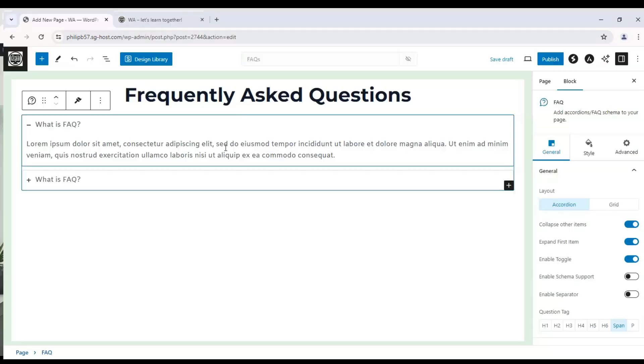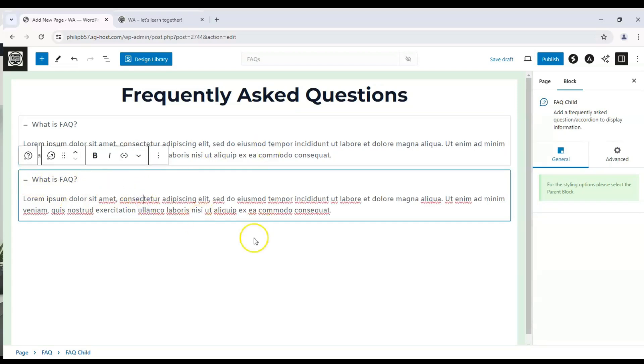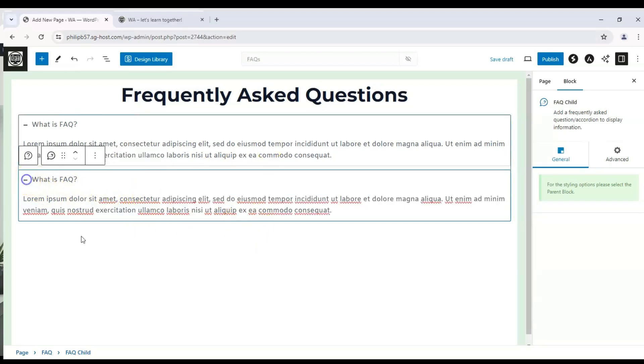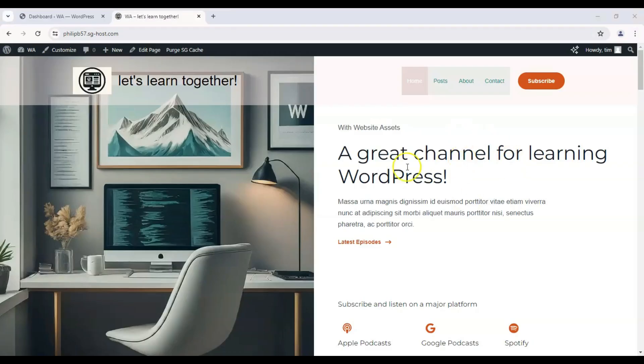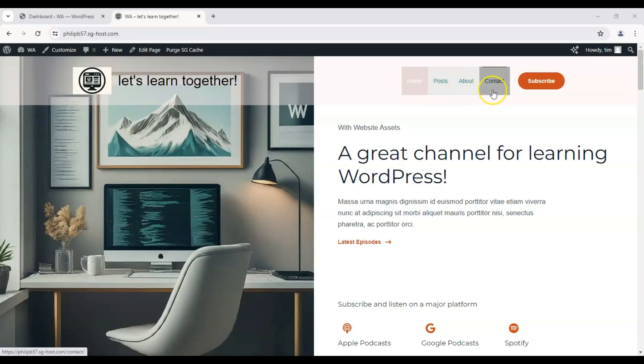Hey everyone, welcome back to the channel. Today we're going to show you how to create an FAQ or frequently asked questions page on your WordPress Astra theme. Here's our WordPress Astra theme homepage, and we've got everything together - our home page, posts page, about page, and contact page on the menu. But what we don't have is an FAQ page, so let's get to making that.